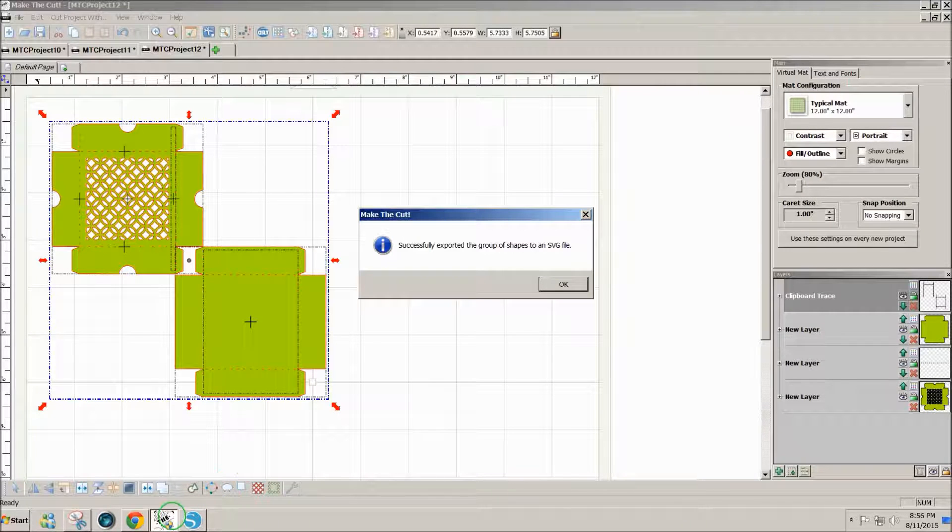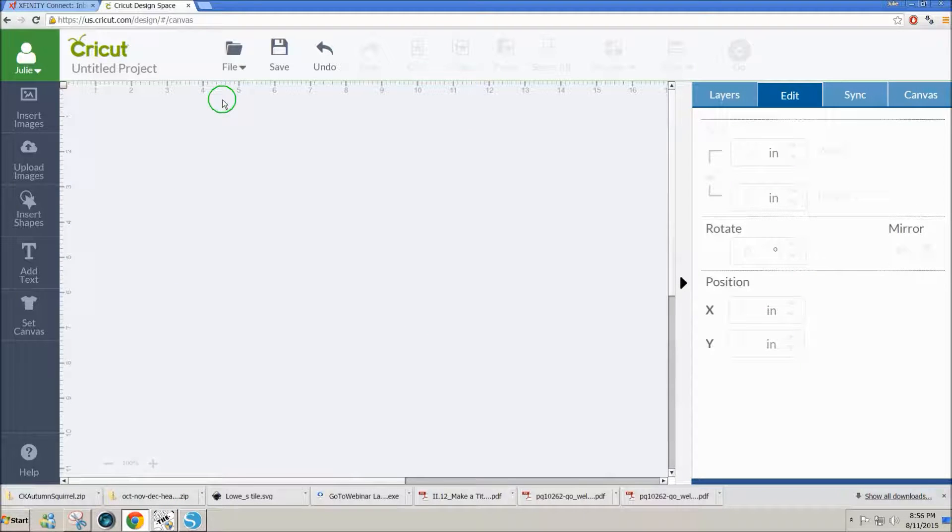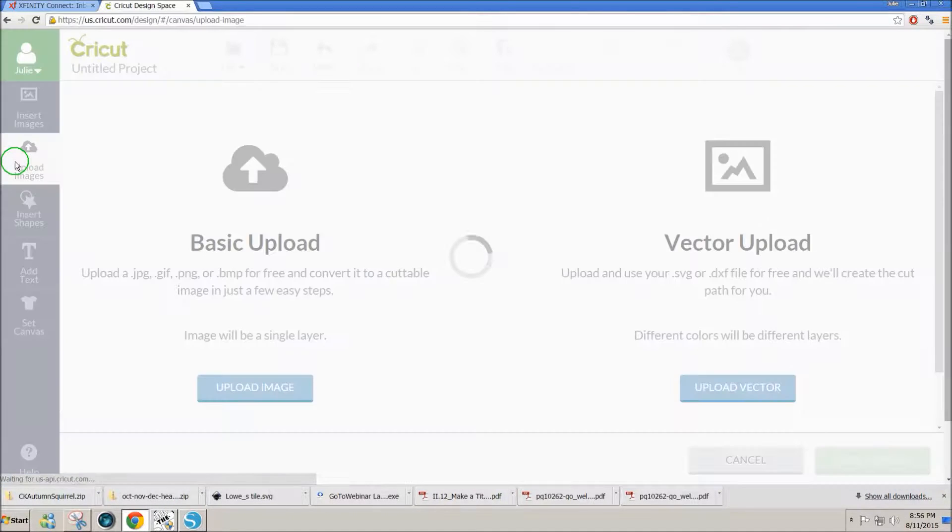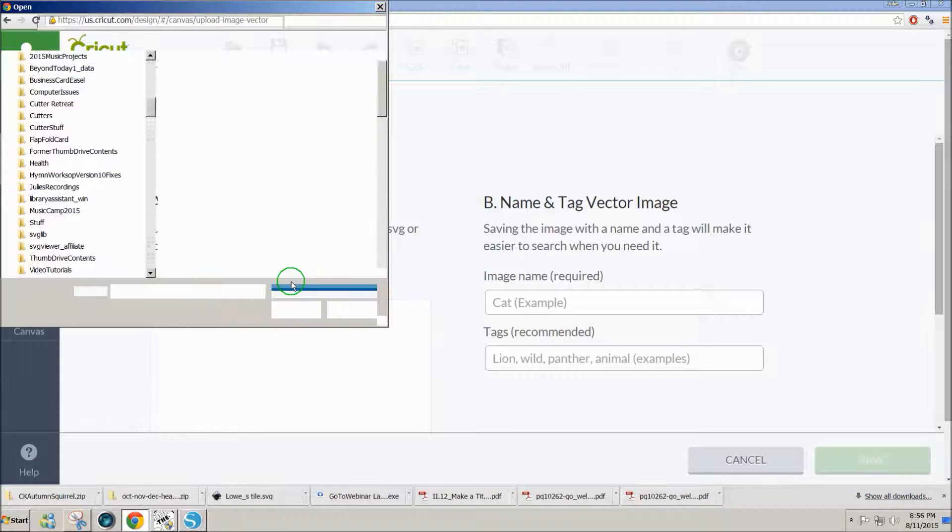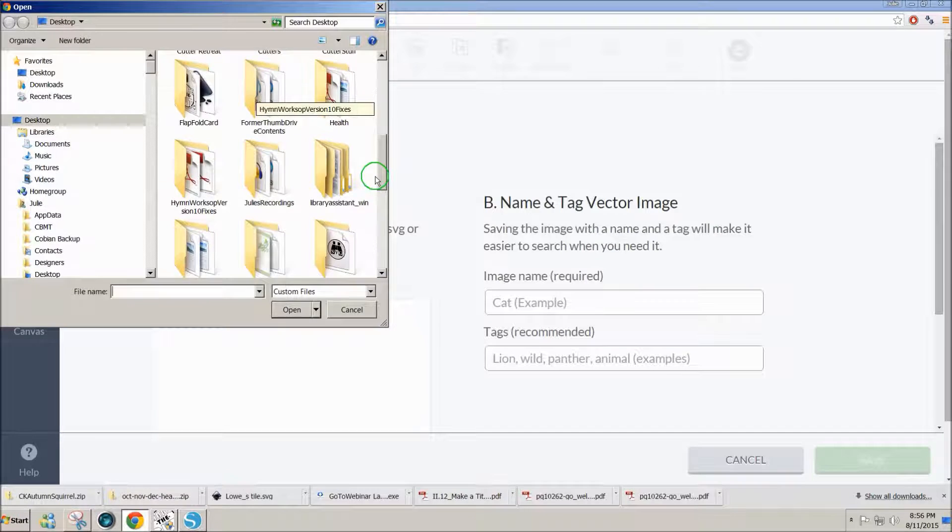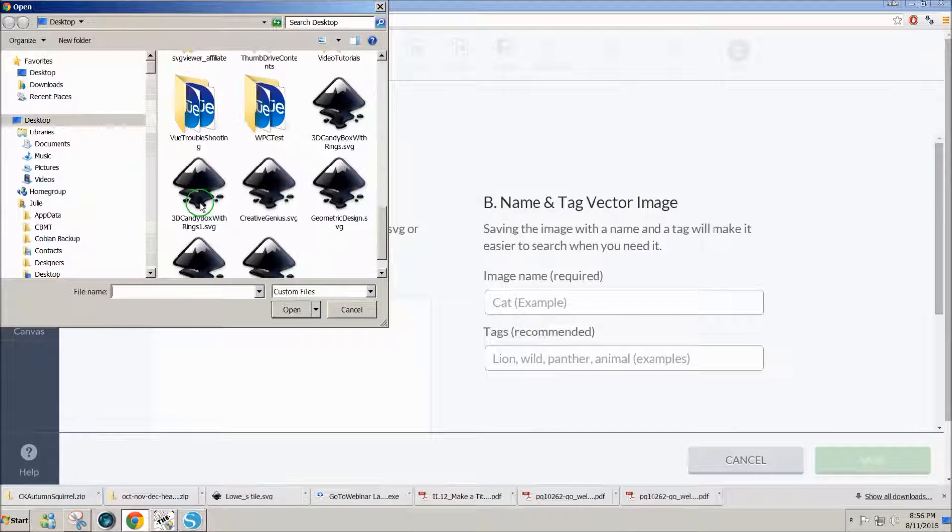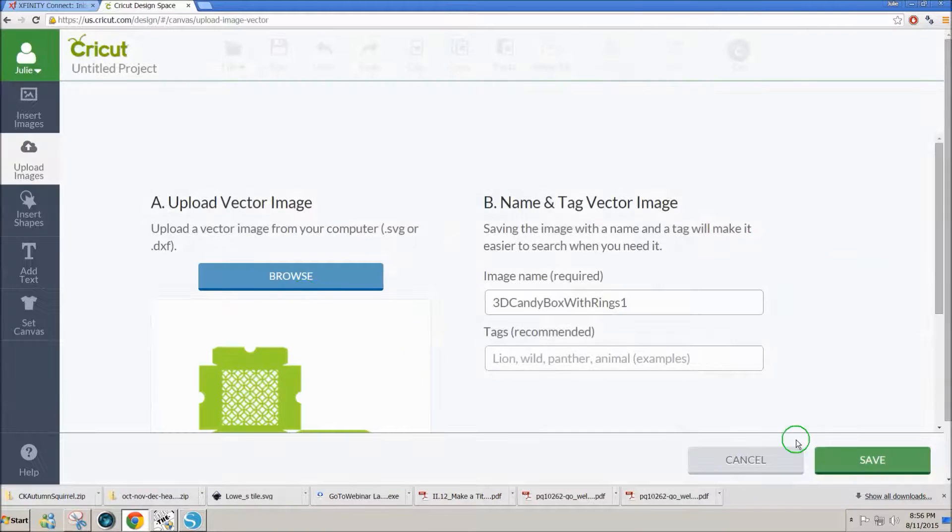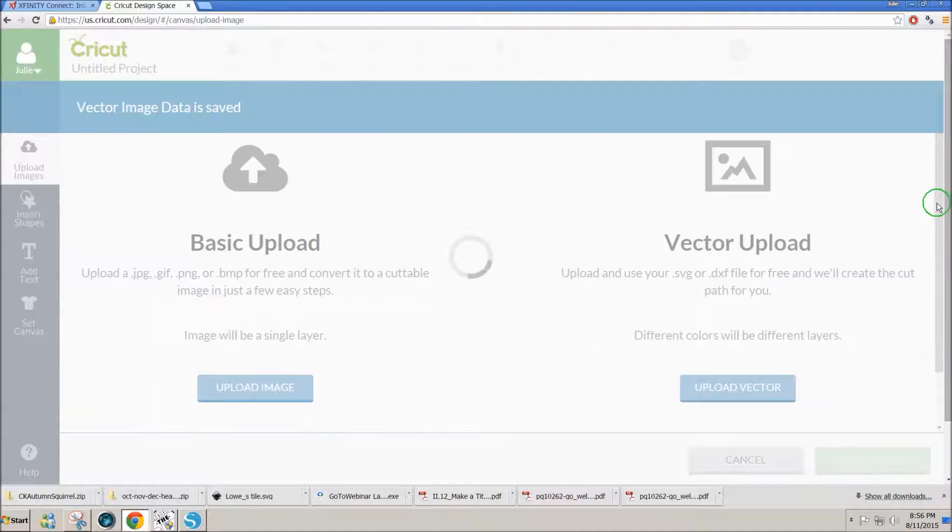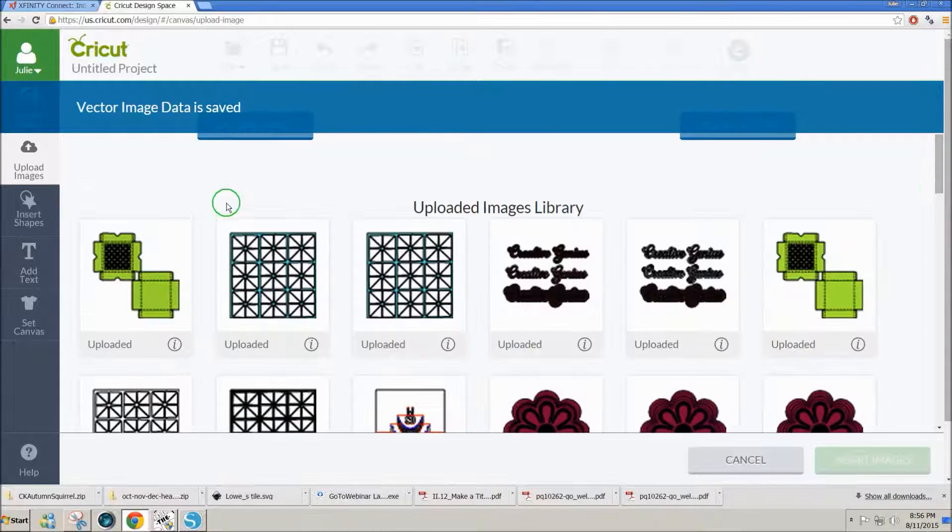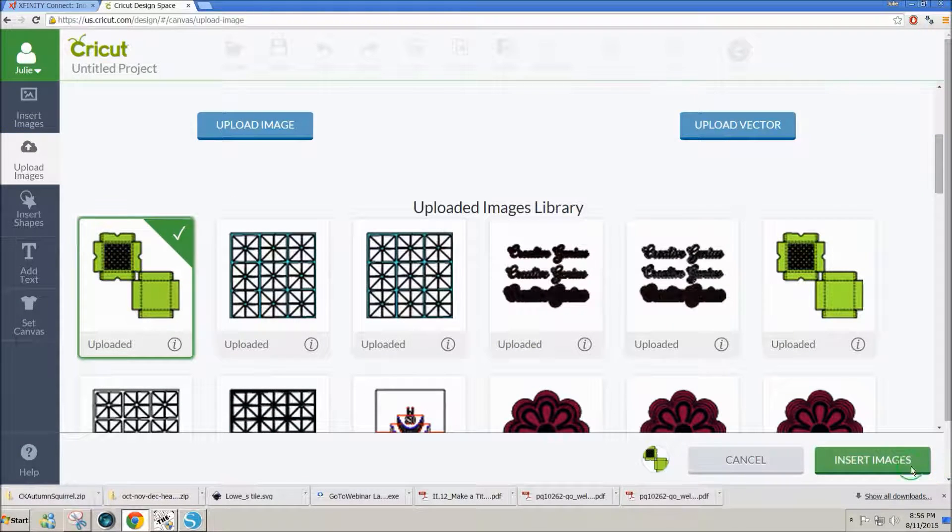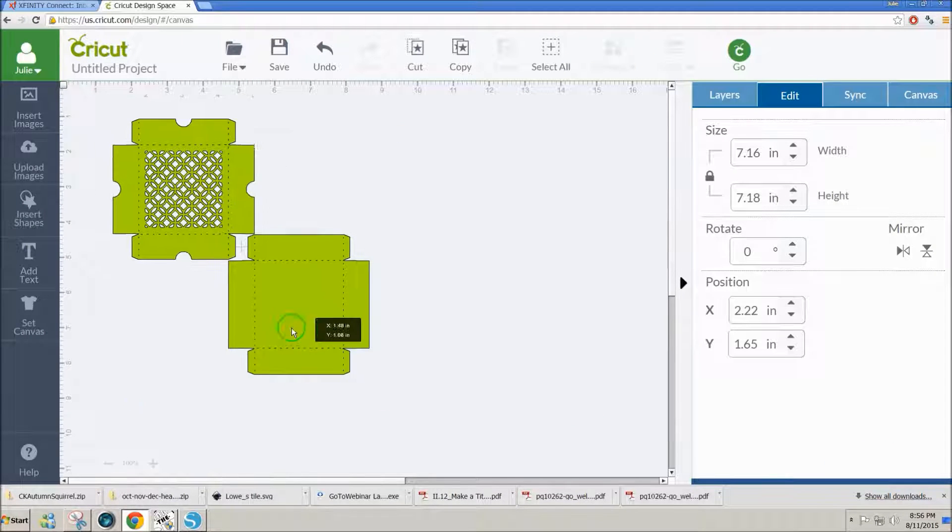Now we'll go to Design Space. I'll get rid of this other one. Click on Upload Images. Upload Vector. Browse. And I need a 3D Candy Box with Rings. Save. Click on the box. Insert Images.